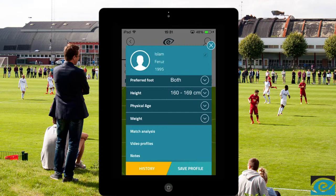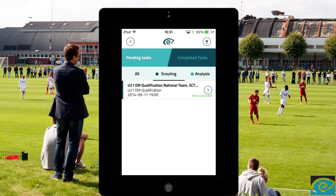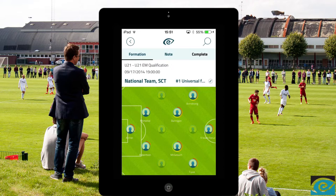Press save profile to save the profile. At the end of the day you have scout reports on several players from both teams. The task will now appear under completed tasks, so you just complete the task and close the device. Go safely home as every bit of data is already in your database.